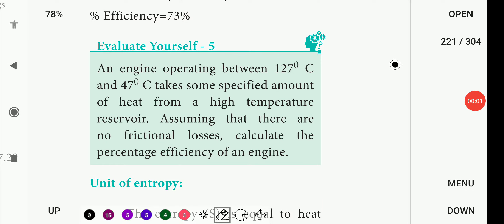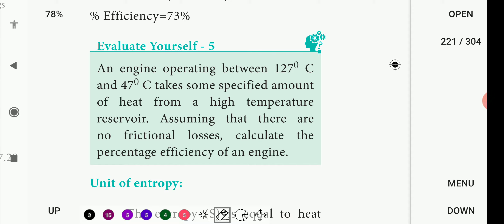So hi friends, this is Navita. 11th standard chemistry, page 2 and 1, thermodynamics lesson. Evaluate yourself number 5.